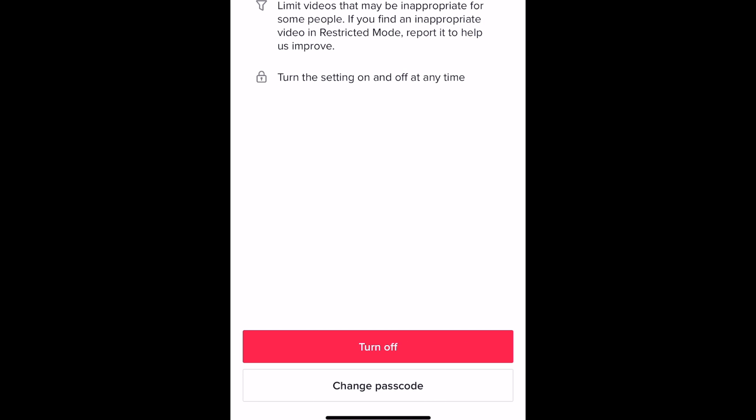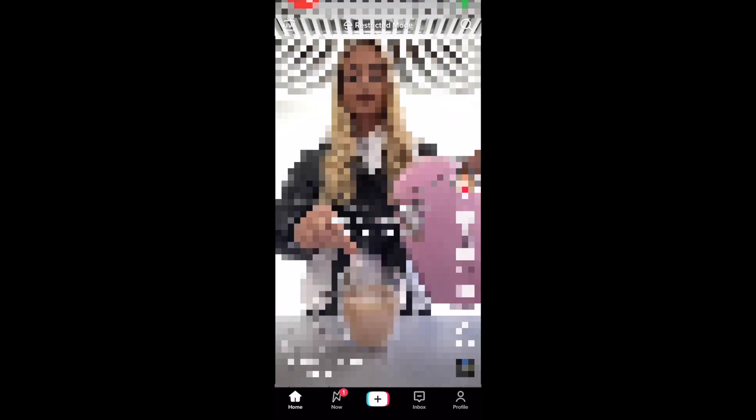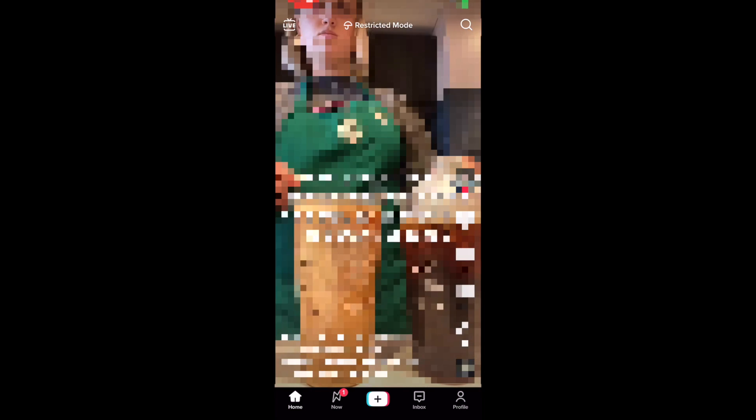Restricted mode is then enabled. Once turned on, restricted mode will help limit the content that can show up on your For You page so you don't see inappropriate content.